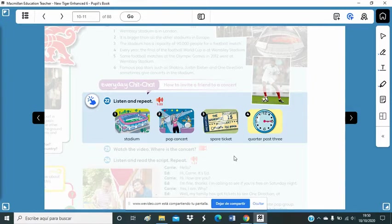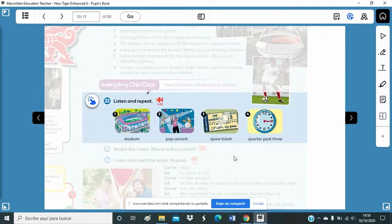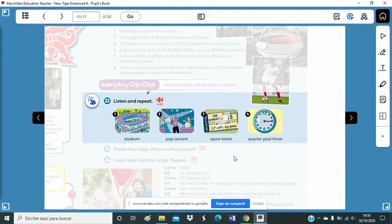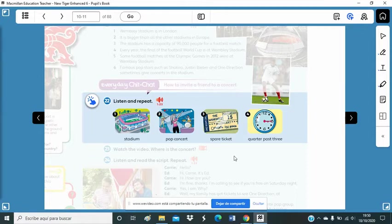Okay, these are some of the words you are going to find in this dialogue. And I have to clarify some meaning here. I know that you know what the stadium is, what a pop concert is, and what is quarter past three. But maybe you don't know what is a spare ticket. You probably know what is a ticket. Something that you buy to go to a concert. You need the ticket to go to a concert. And you have to pay for it, because it's not for free.